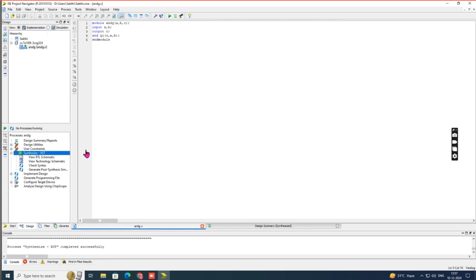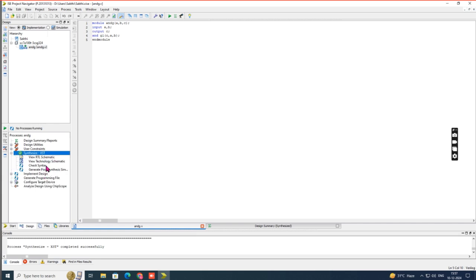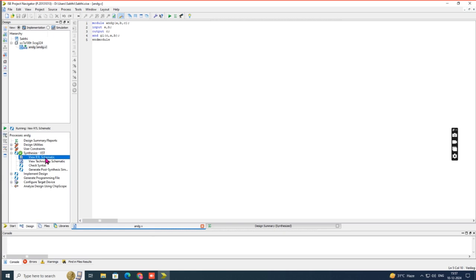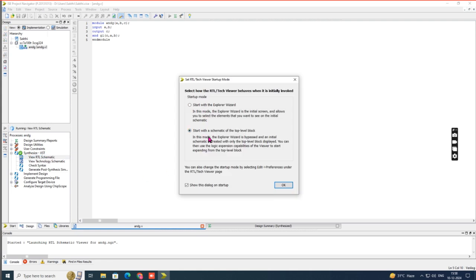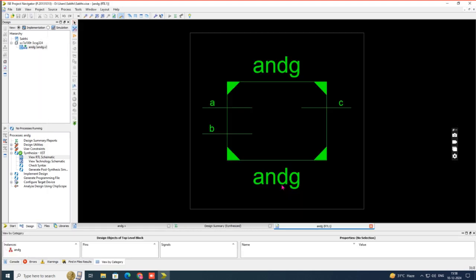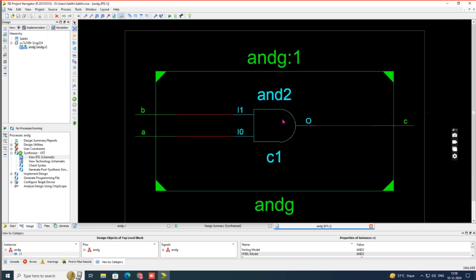Before proceeding, we check the RTL schematic diagram. Through the program we retrieve the circuit diagram — this is what RTL schematic means. Under Synthesis XST, click the plus mark to expand sub-options. Double-click 'View RTL Schematic' and choose the second option: 'Start with a schematic of the top-level block', then click OK. A block diagram will appear. Move your mouse pointer inside the block and double-click to see the AND gate.